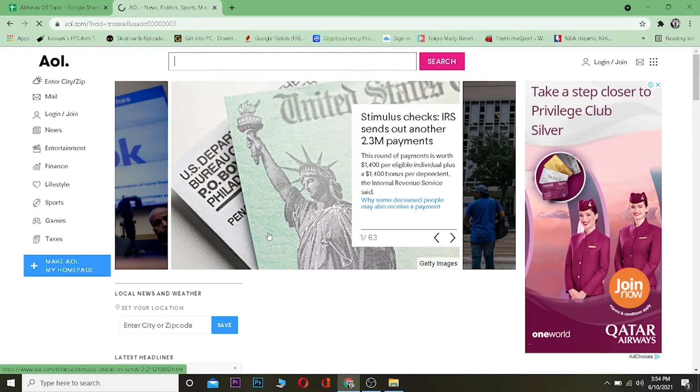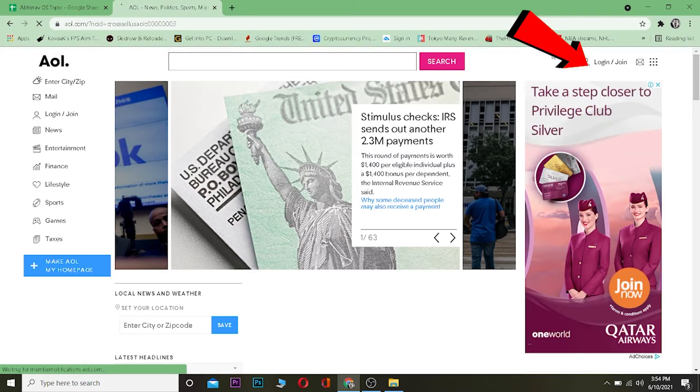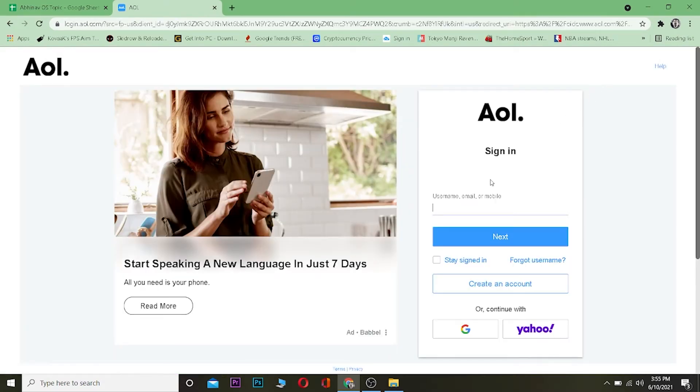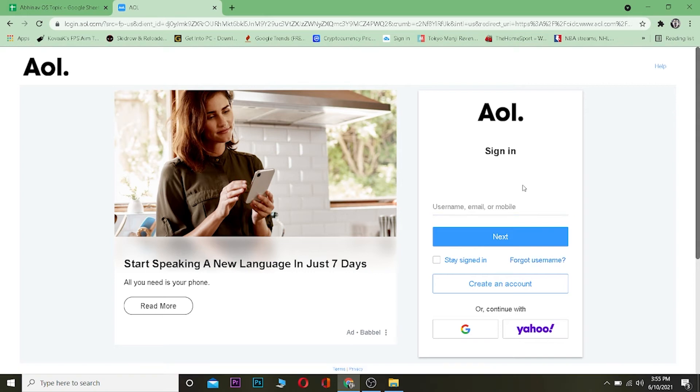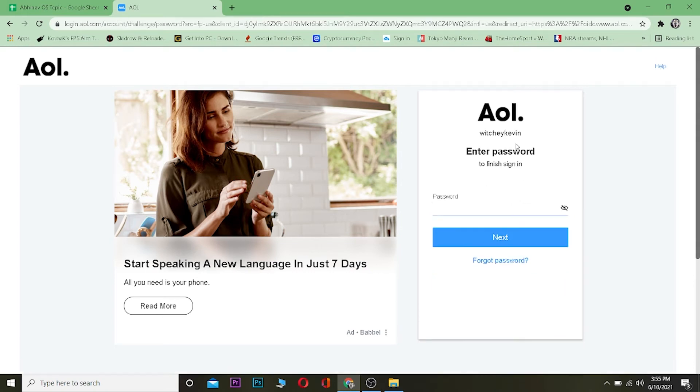Once you're here, click on where it says Login/Join. You want to enter your username, email, or mobile number, whichever thing you used when you created your AOL account. Now remember, if you don't remember your username as well, you can click on Forget Username. But if you do remember your username, type it and click on Next.